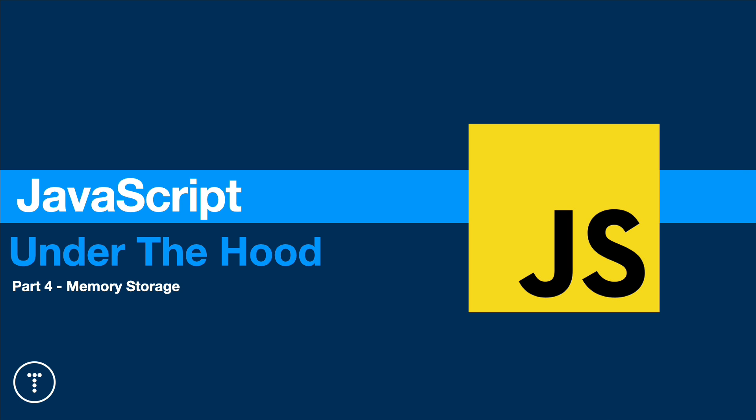Operations are executed line by line. We have a call stack that manages our functions and execution context. And if we do have a blocking operation, we can utilize certain web APIs to write asynchronous code.